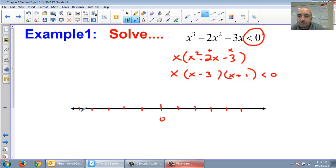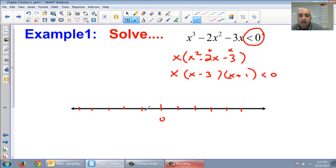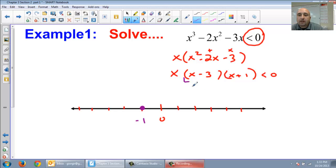So plot our zeros. x plus 1 is at negative 1 — make sure you put negative 1 on your number line. x minus 3 is at positive 3.